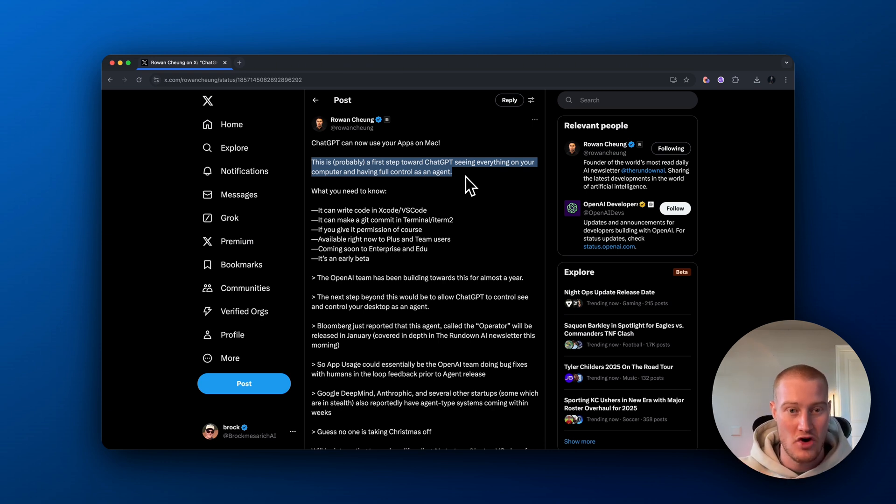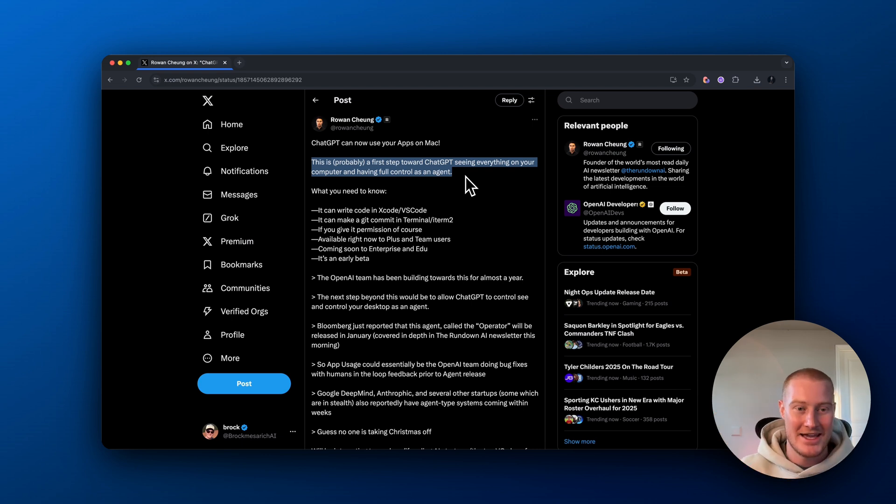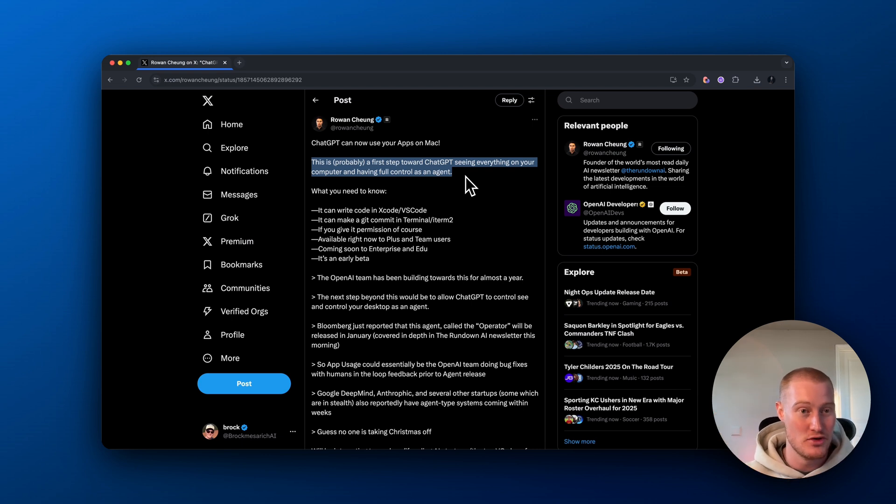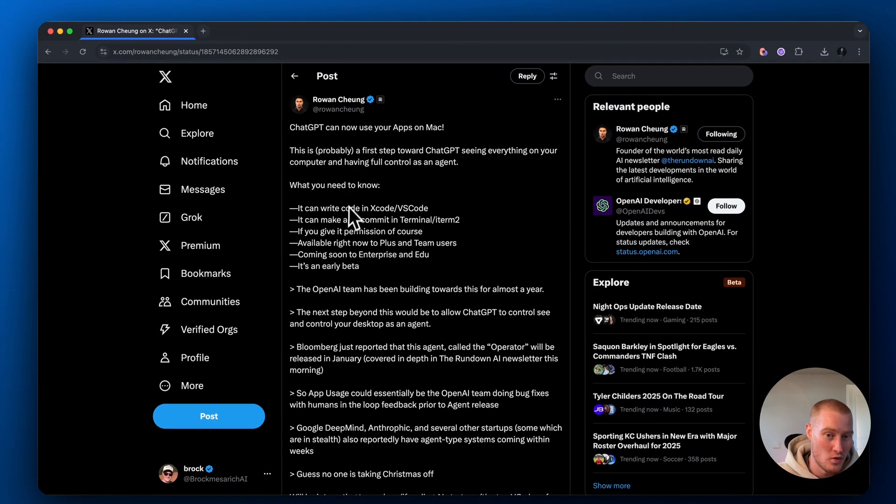So eventually we're going to get to a point where ChatGPT acts as an agent where it could actually perform certain tasks on our computer for us. That is like AGI. That is when AI could actually perform tasks on a computer like a normal human can and maybe even be better than a human. What we need to know,